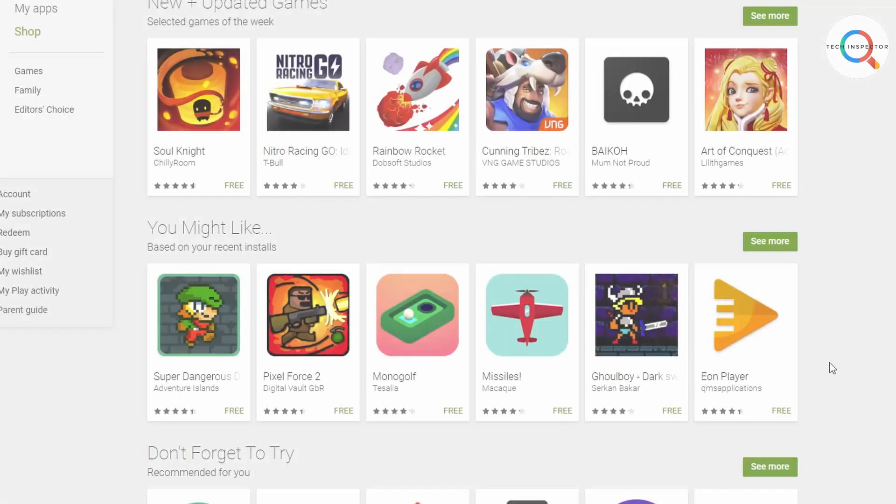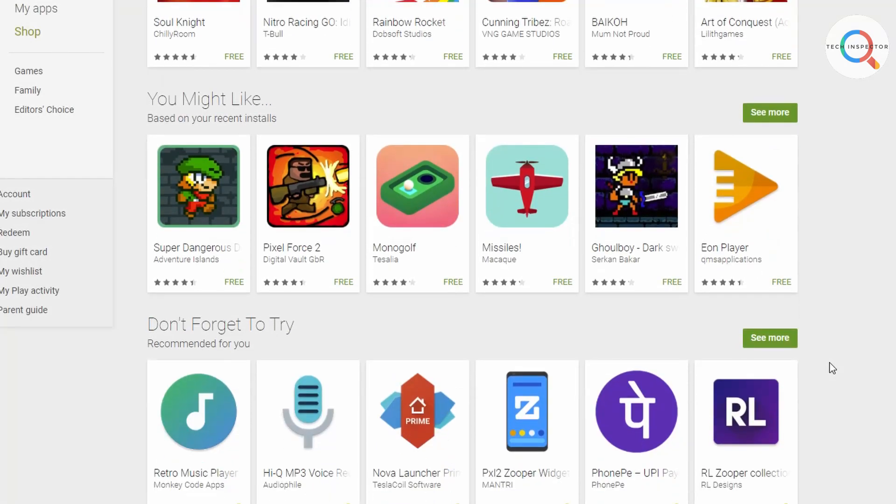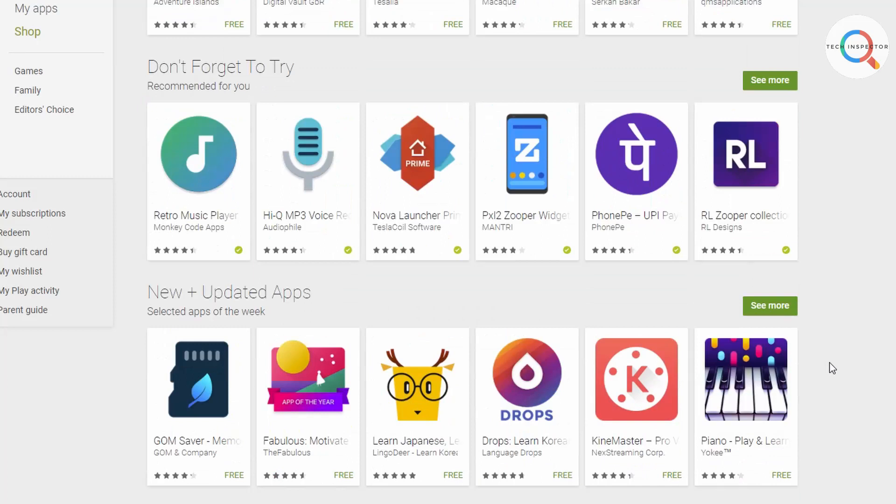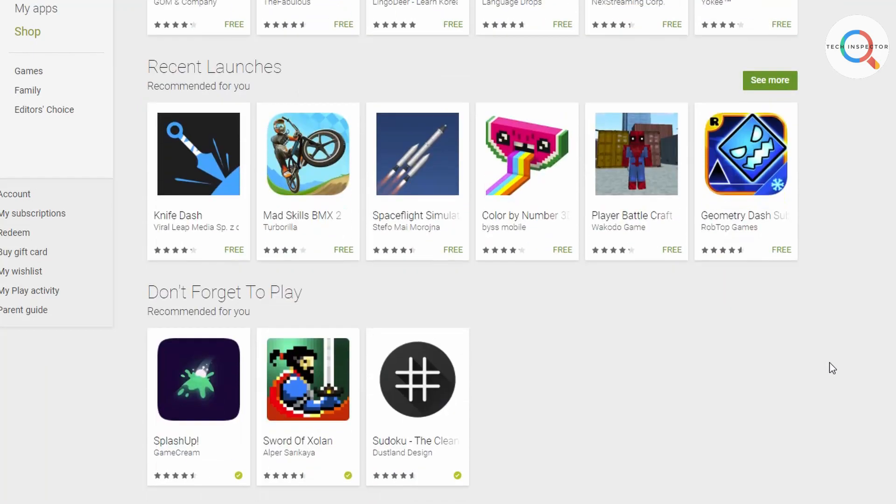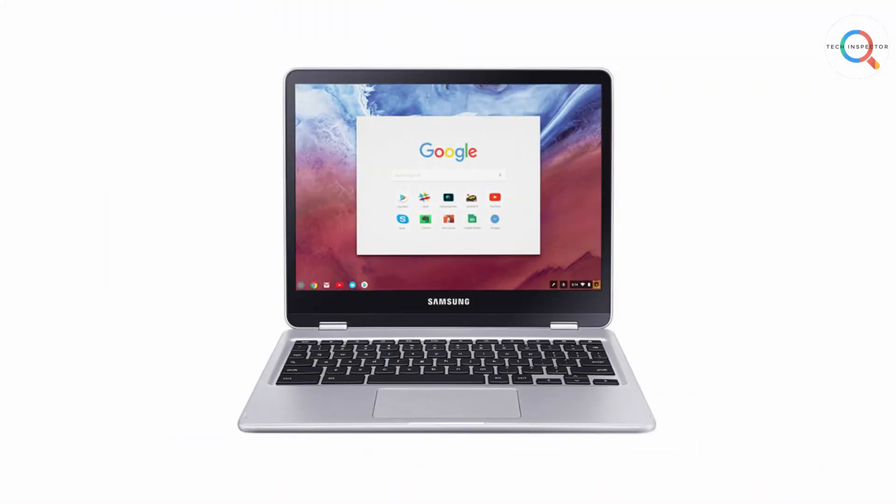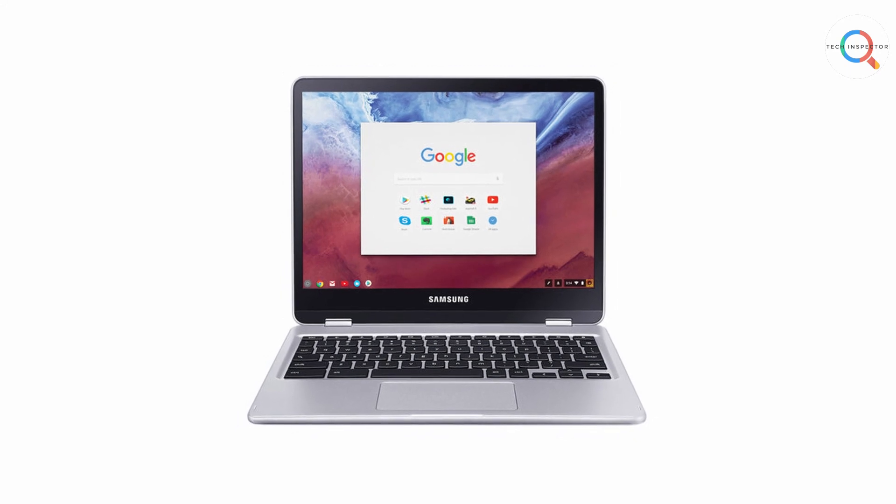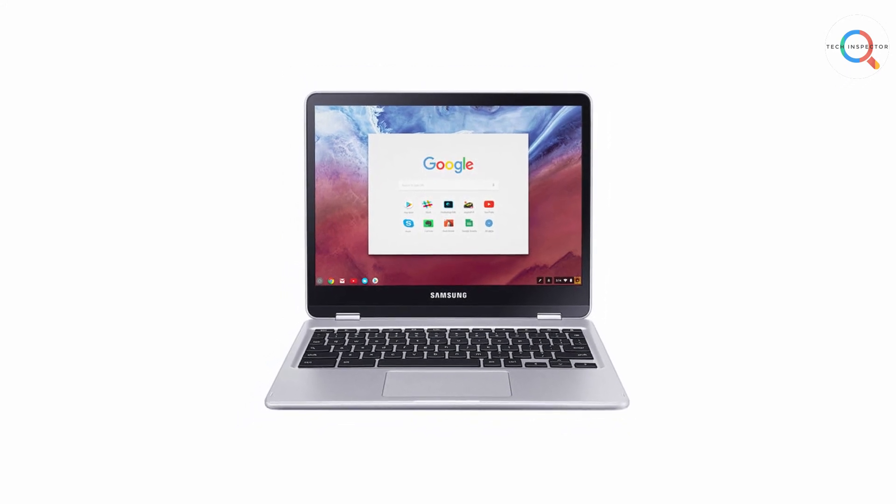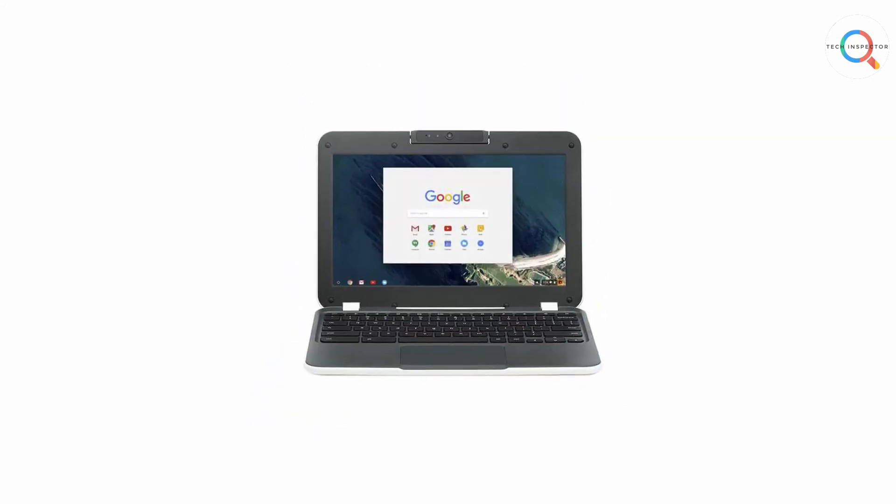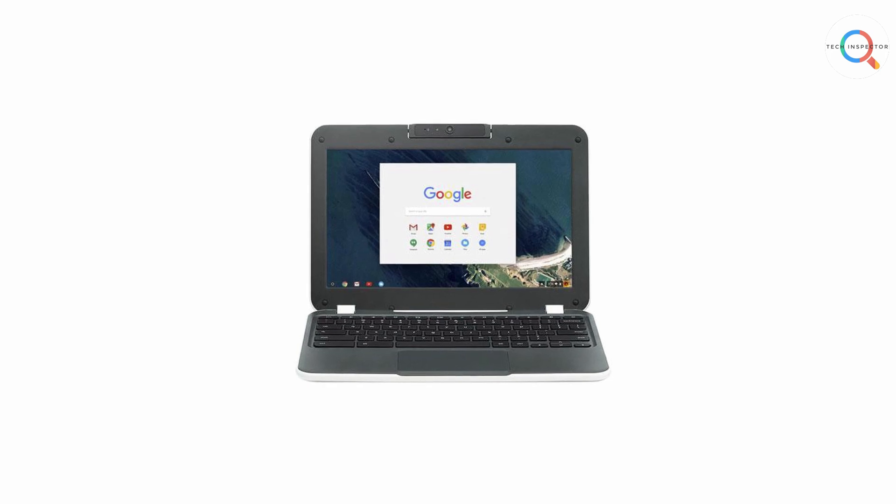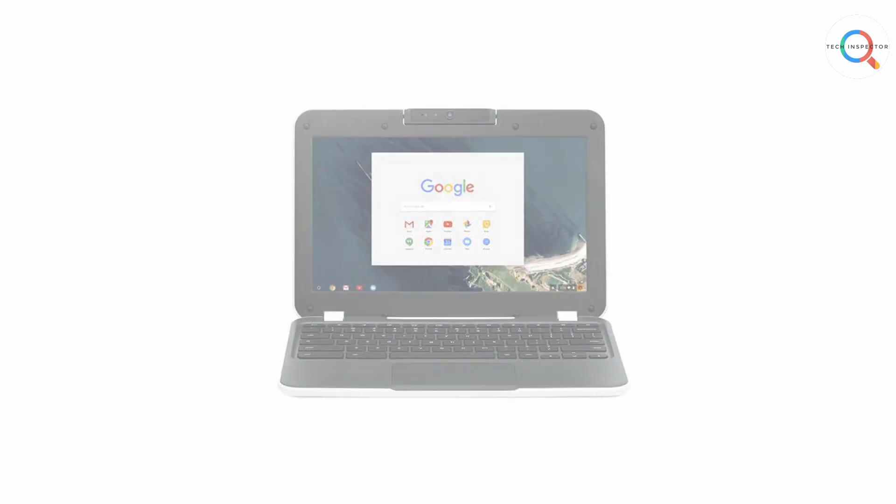But in 2014 something interesting happened. Chrome OS got native support for Play Store, which means now you can run those millions of Android apps on your Chromebook. And because of this, Chromebooks became much more useful than they were. Now you can use your Chromebook even when you have no internet connection.